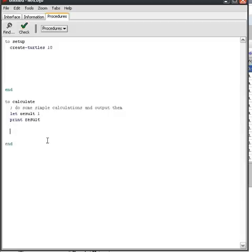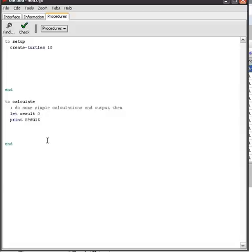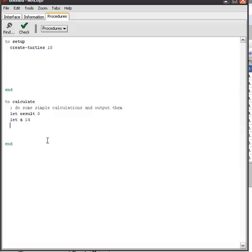So we have already defined a variable called result and given this the value 1. Now let's change this a bit. Let's give it the value 0 and eliminate for a moment the print and define two other variables called a with a value of 14 and b with a value of 6.